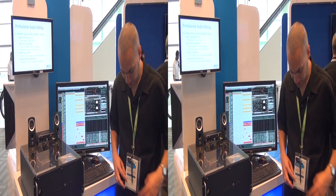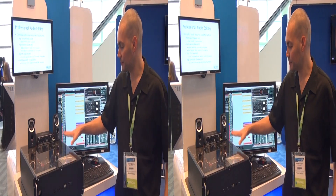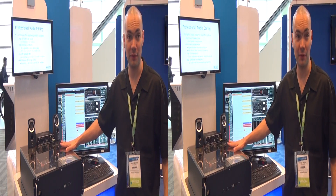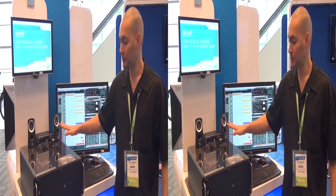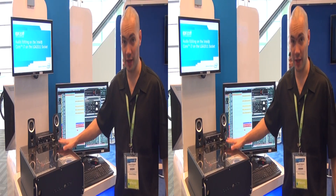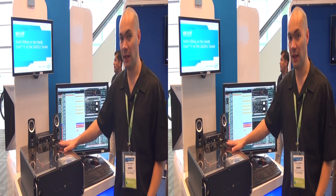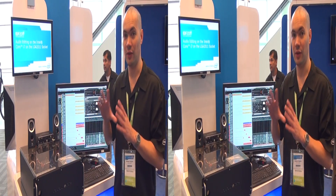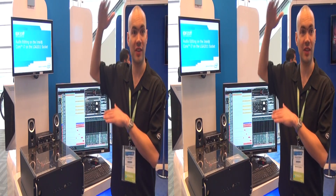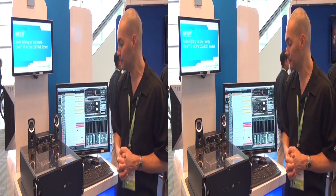My name is Hernan Quijano, and what we have here is the new platform that is going to be available before the end of the year. This platform is going to refresh our enthusiast segment, the high-end desktop segment.